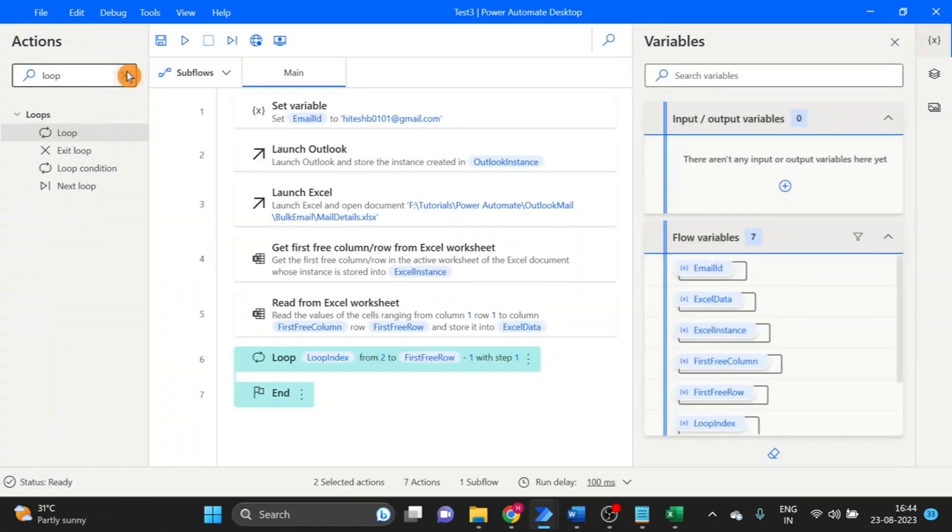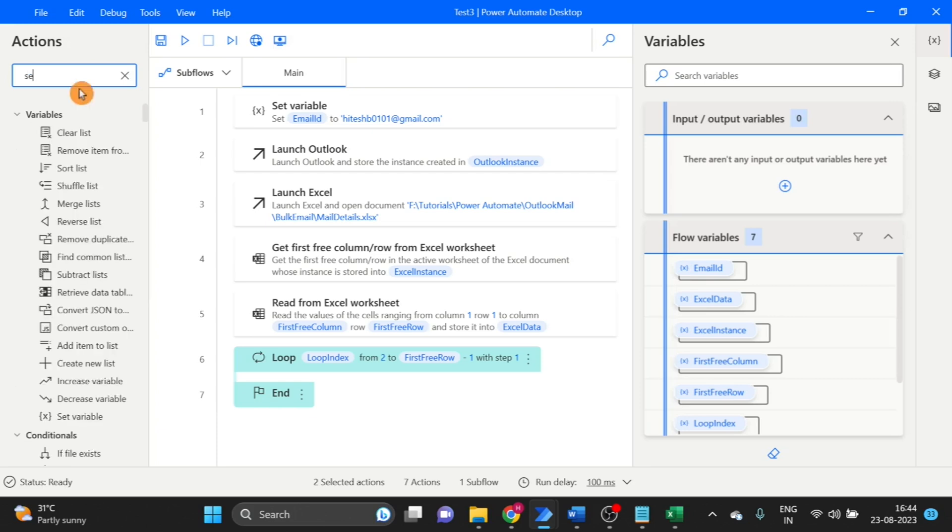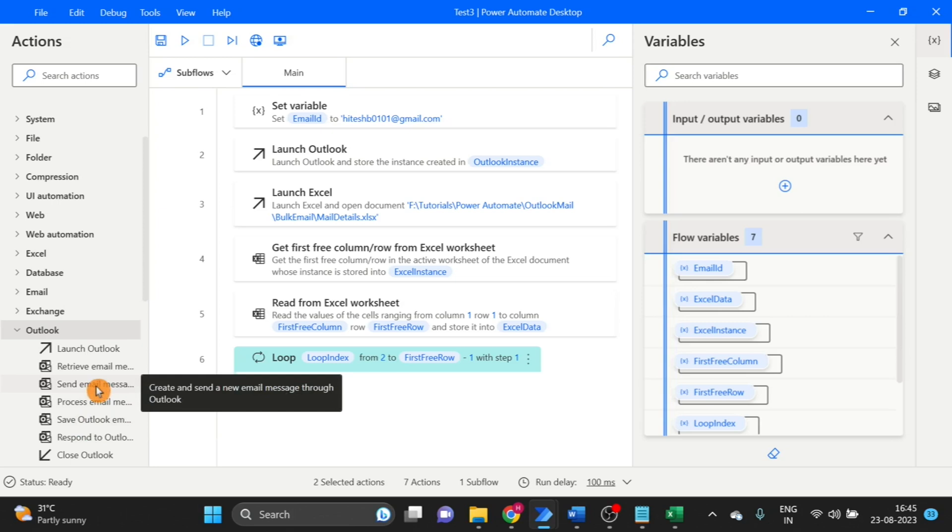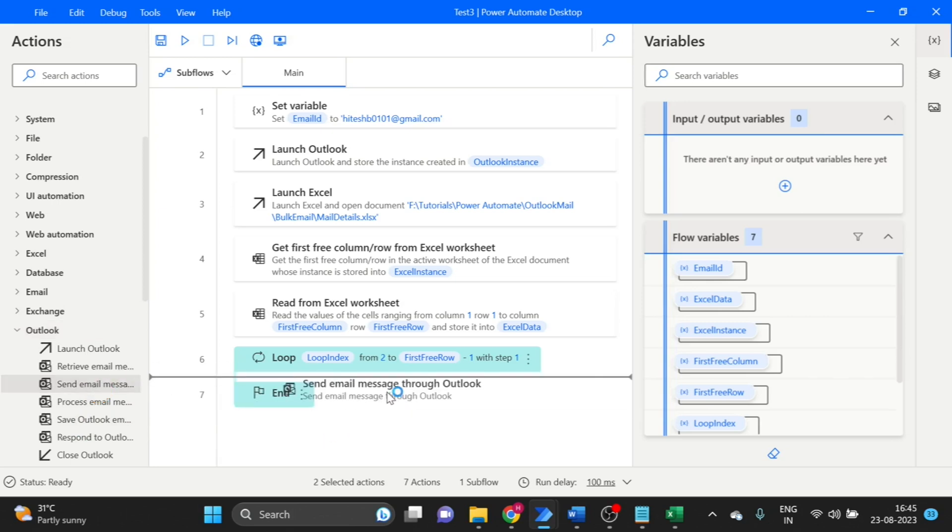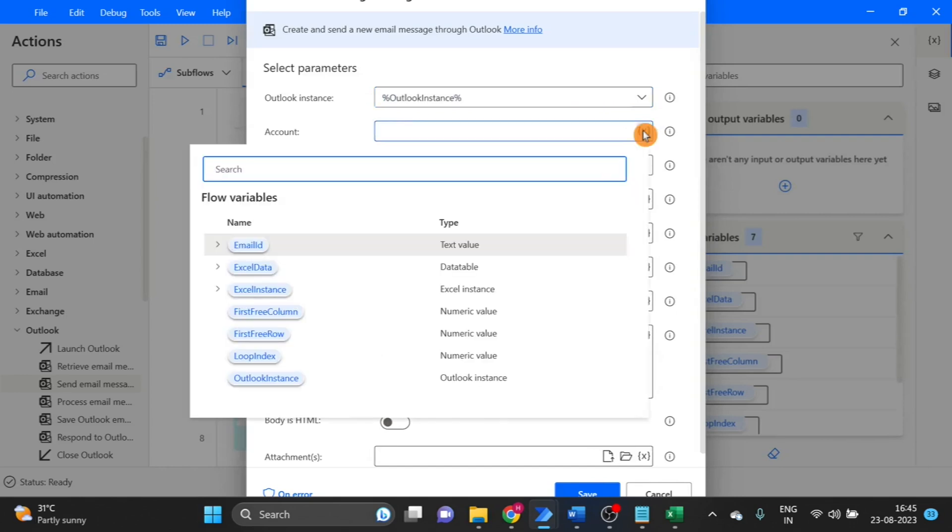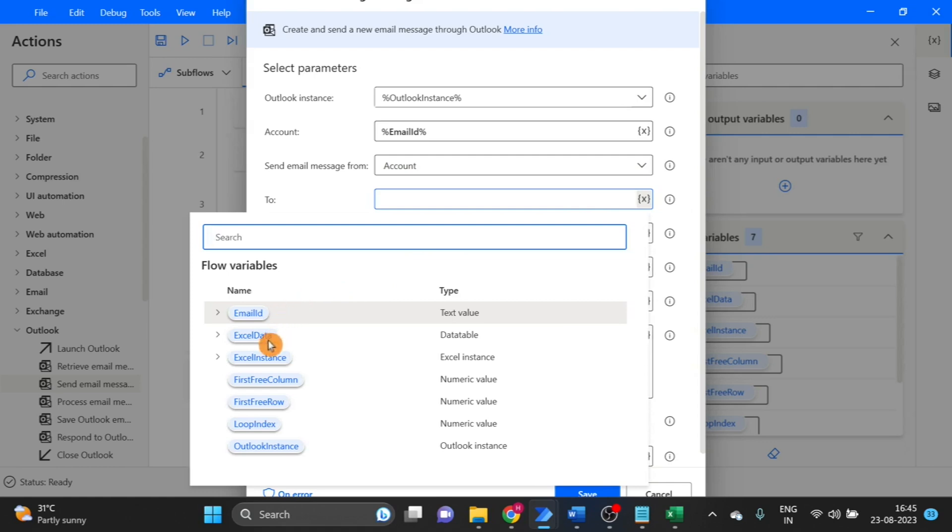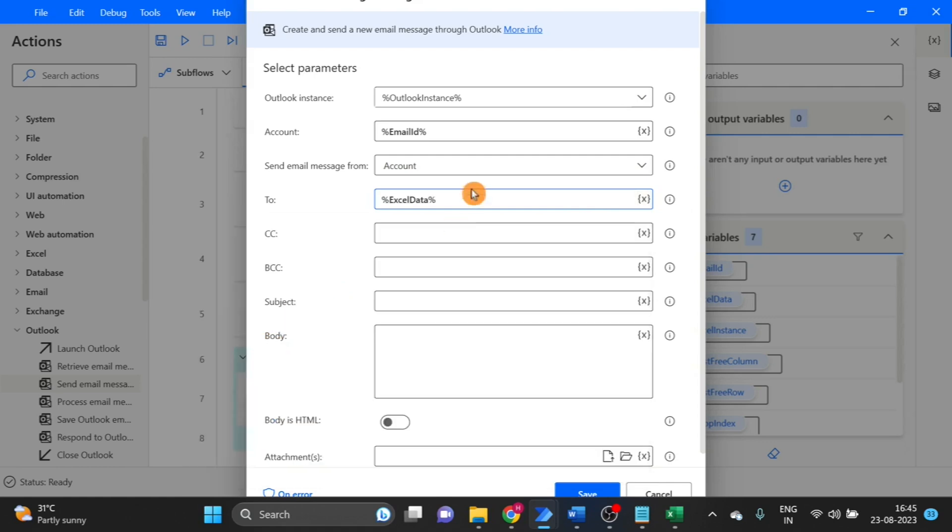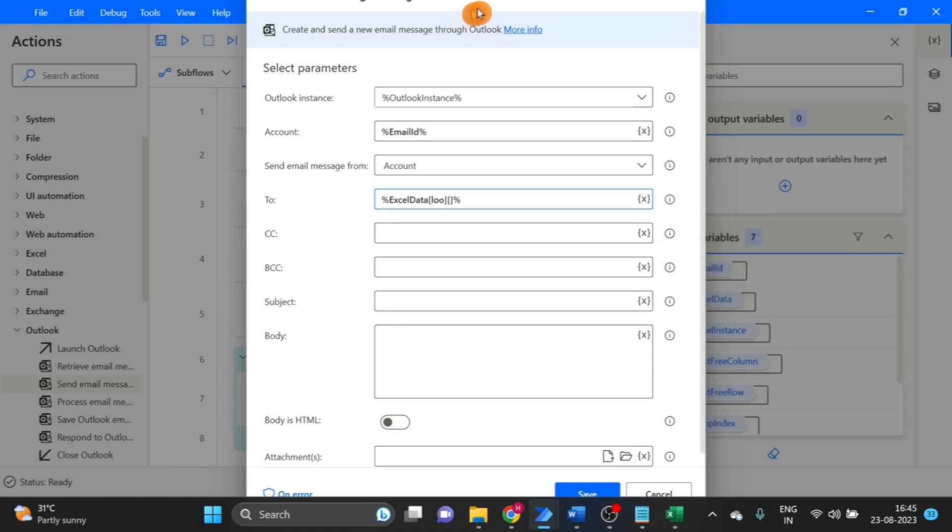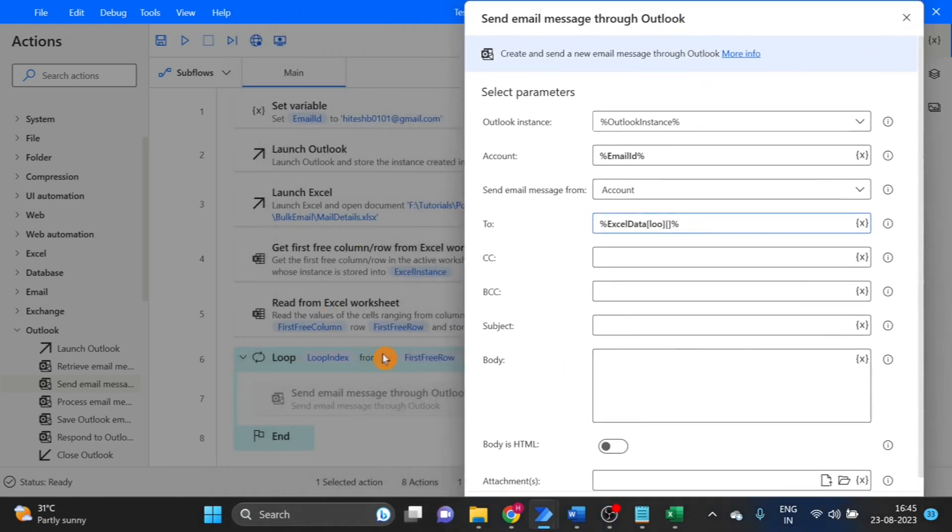In the loop I will use send mail message. Here I am using that email variable with the percent sign. It is very important. Here I am using loop index. You can see loop index minus 2.